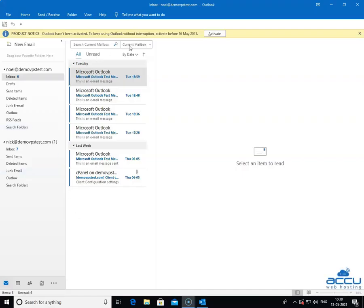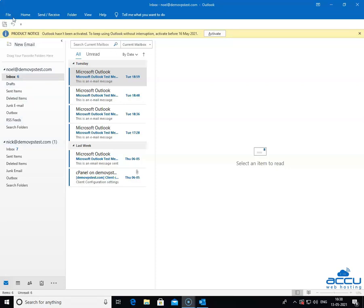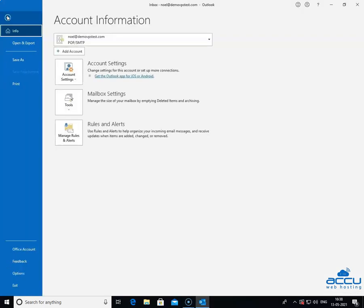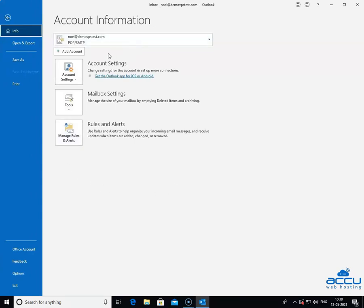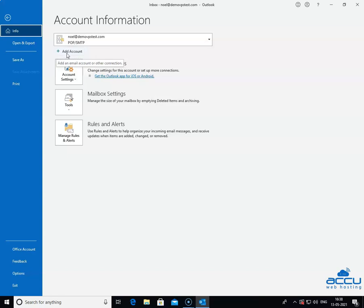In order to configure a new POP3 email account, go to the file menu located on the upper left side of the screen. Click on it. Once you click on it, a new window will be opened with the name account information. Click on the add account button to add a new POP3 email account.